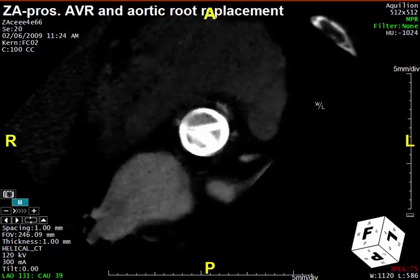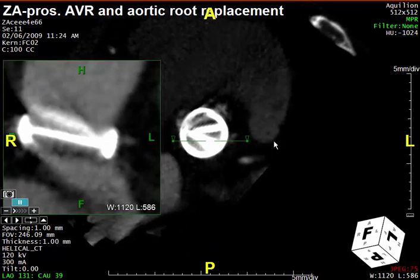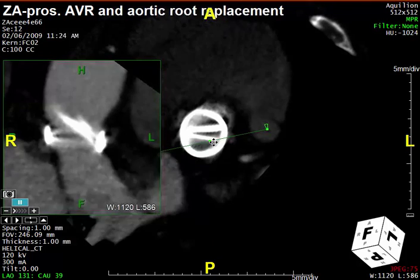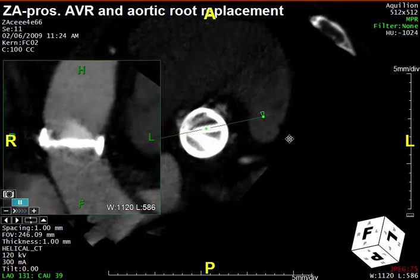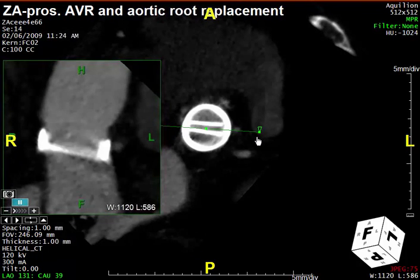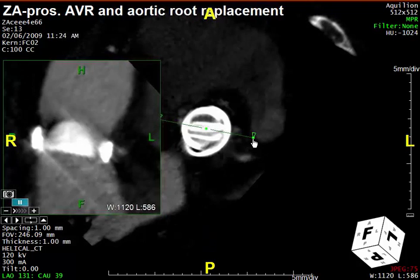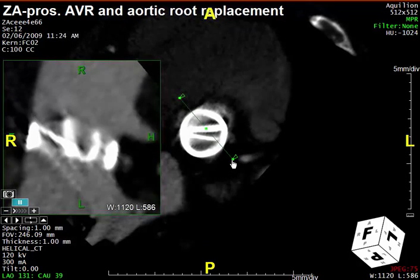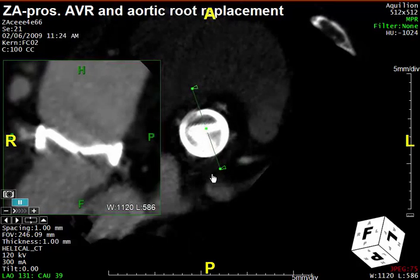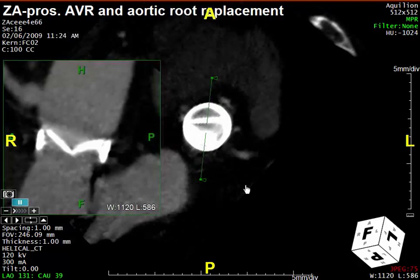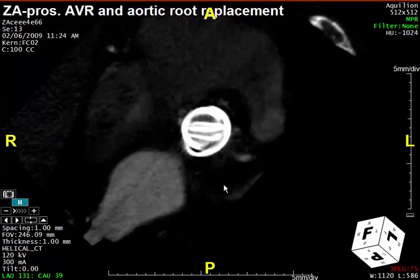We can also do an orthogonal view through this area at the same time. This is done by taking an additional cross-section, which allows us to look at orthogonal views simultaneously. If I rotate this around just a little bit, we can start seeing the valve on plane. Rotating around a bit more anteriorly, we can actually see the valves in cross-section, opening and closing during systole. One can continue around to look at other aspects of the valves.